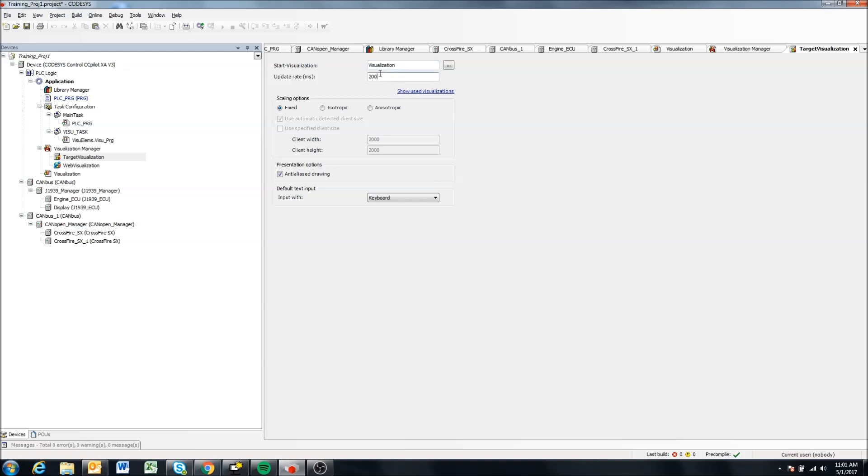In update rate, so this is the time in milliseconds that our visualization will be updated on the screen, and 200 milliseconds is usually pretty good.